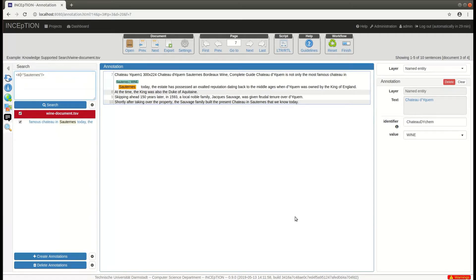KB entity equals Sauterne. Now finally let's have a look at a complex query.